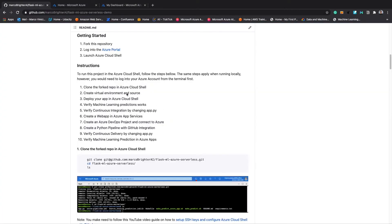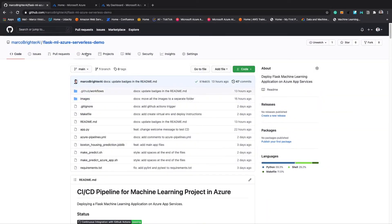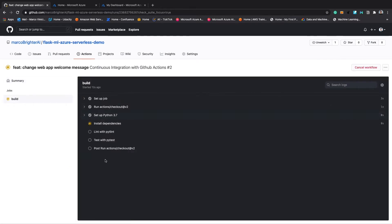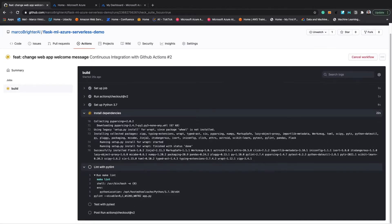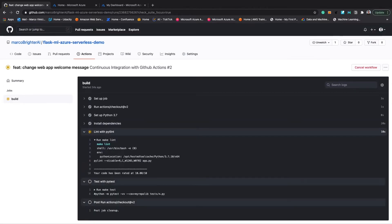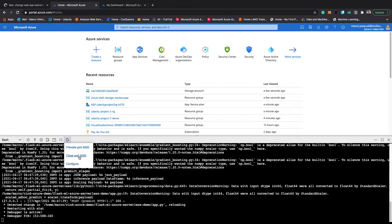Now if we go back to our GitHub repository and open the Actions tab, we will see that a new continuous integration pipeline has been triggered. We can open this workflow and see that GitHub Actions is running a series of tests to make sure that our code is always in a deployable state. We can also go back to our web app and verify that the change has been applied.